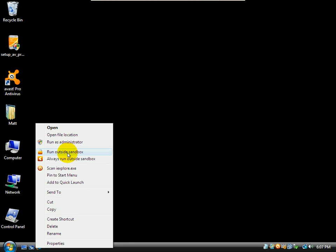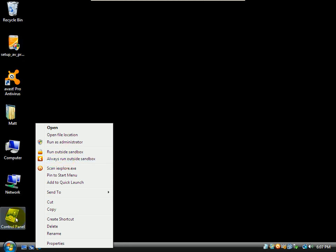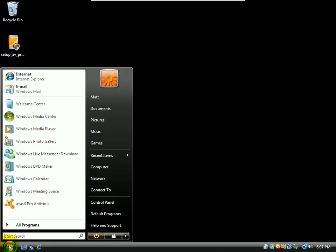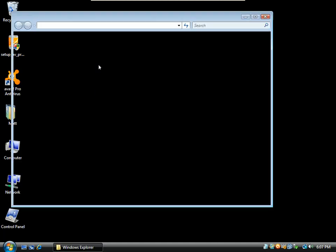I get this run outside sandbox, always run outside. Which is odd considering that's the only thing I really want to sandbox.